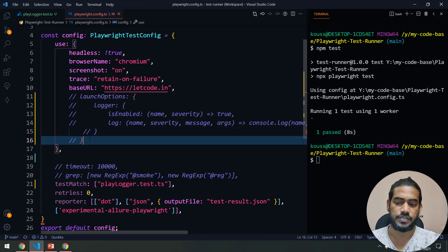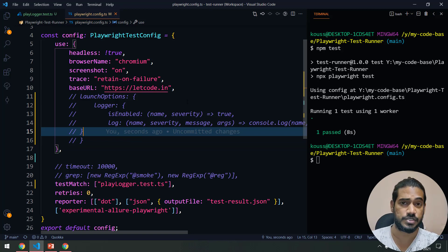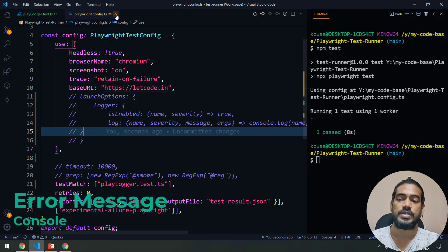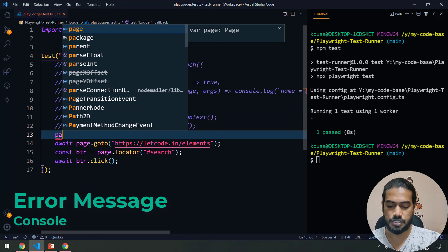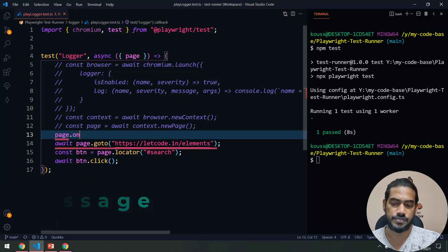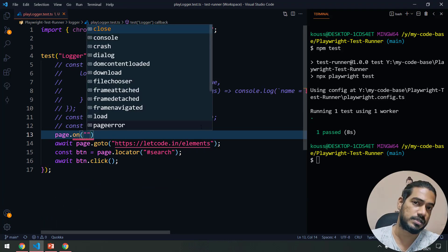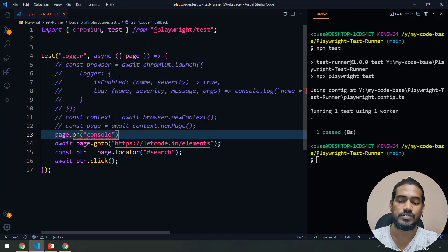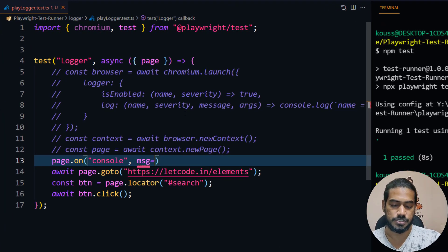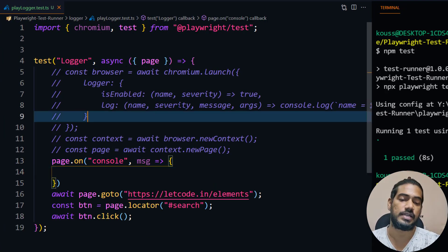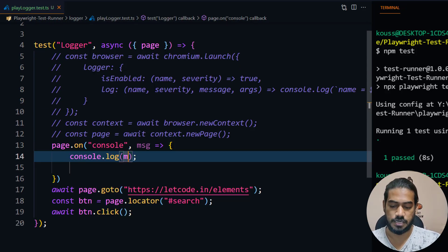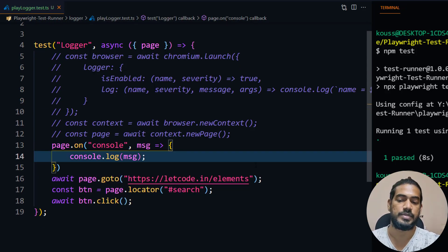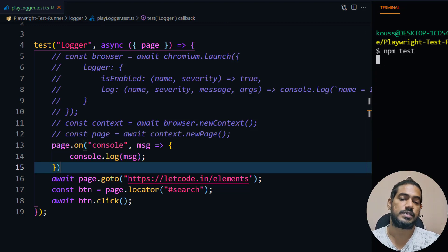Anyway, that's fine, but we are not going to make use of this logger. What we want is to get the error message from the console, right? For that, we are going to use page.on. If you remember, we have already used page.on to handle the alerts like the dialog. Now we are going to use console, and here it's going to give me some message. Let's try to print that. I'm going to say console.log and I'm going to print the entire message. Let's see what happens.